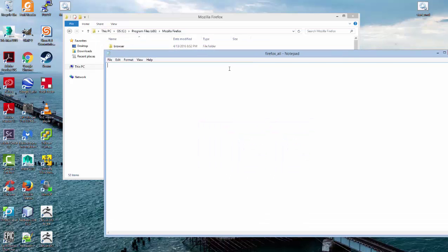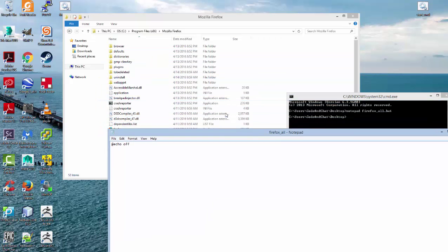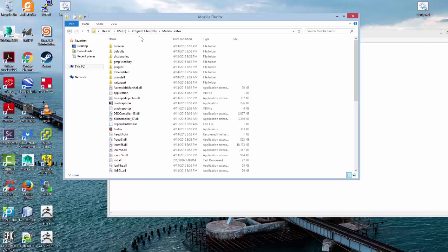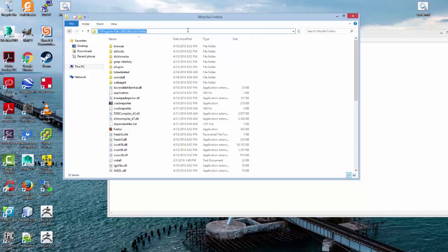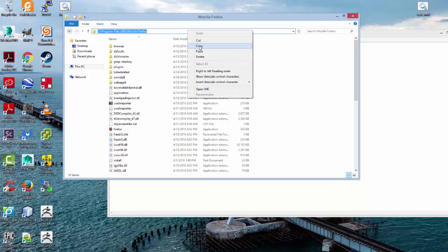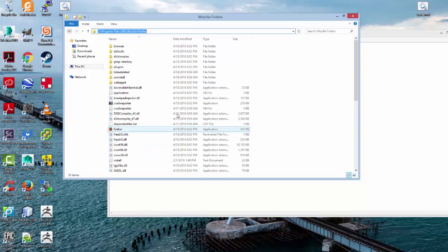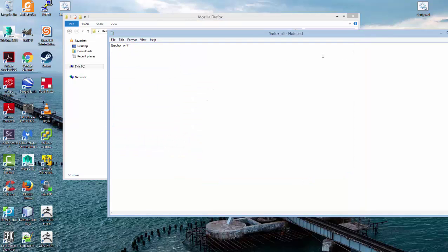So the first thing that we do is we type at echo off. Now we want to change the directory. Remember, it will follow the command line down in essence. So we want to right click up here and then right click and copy. Notice this tells us where the Mozilla Firefox application resides. And we do that by typing cd or change directory. And then we can paste that.